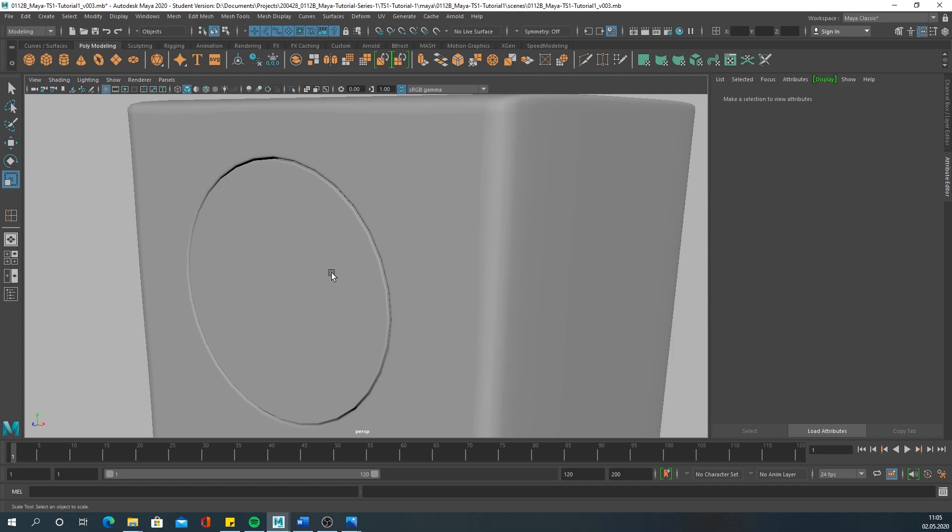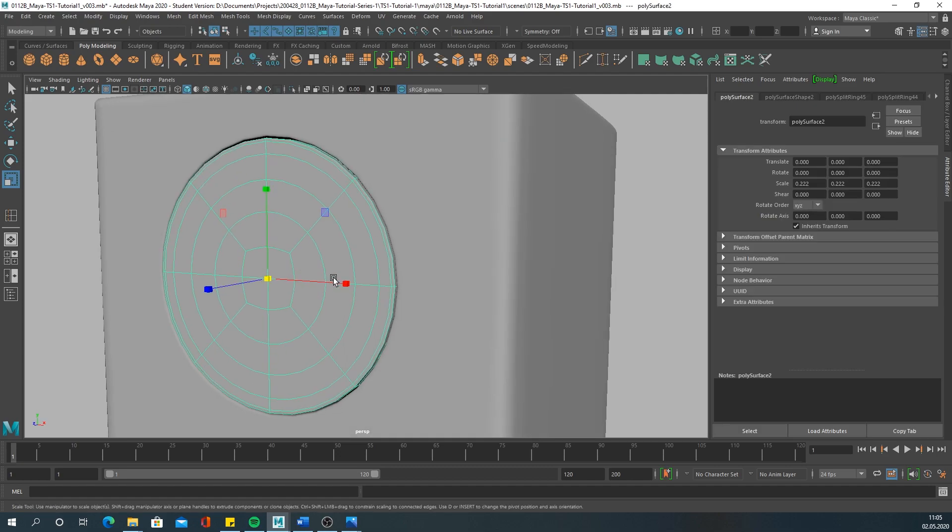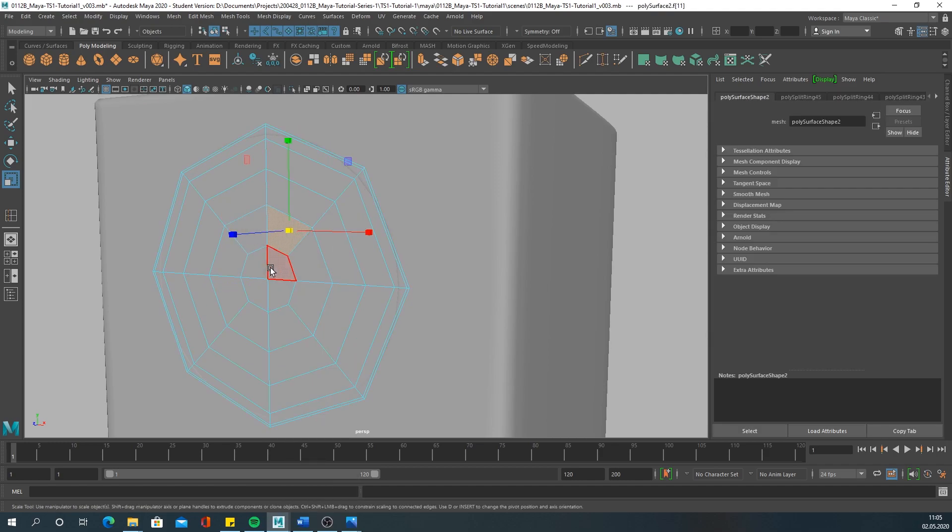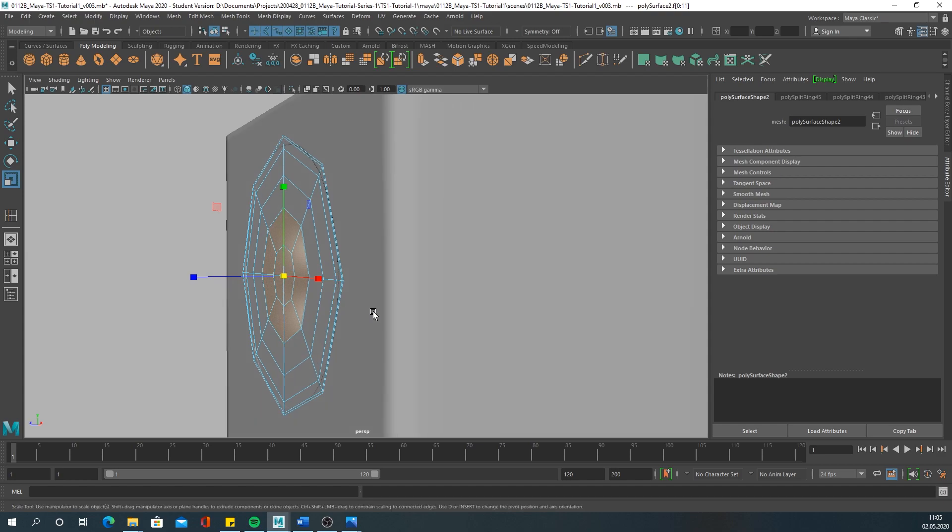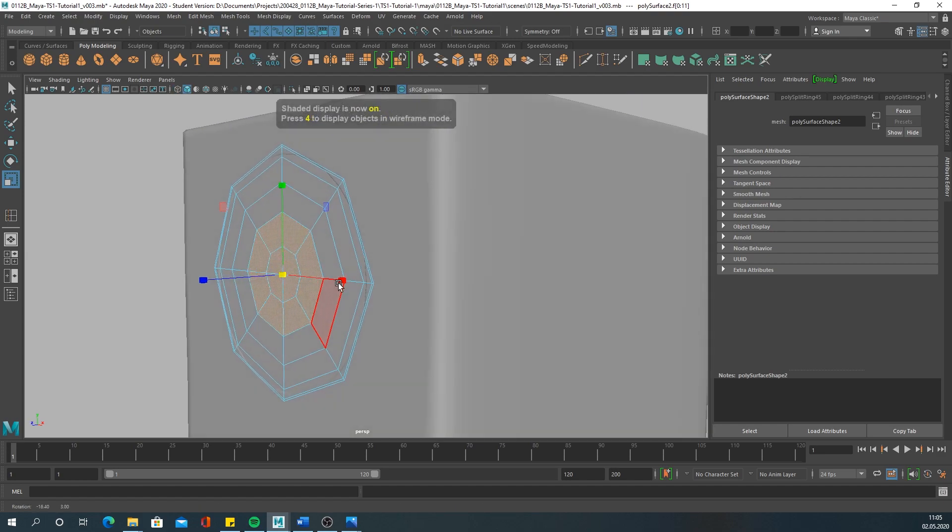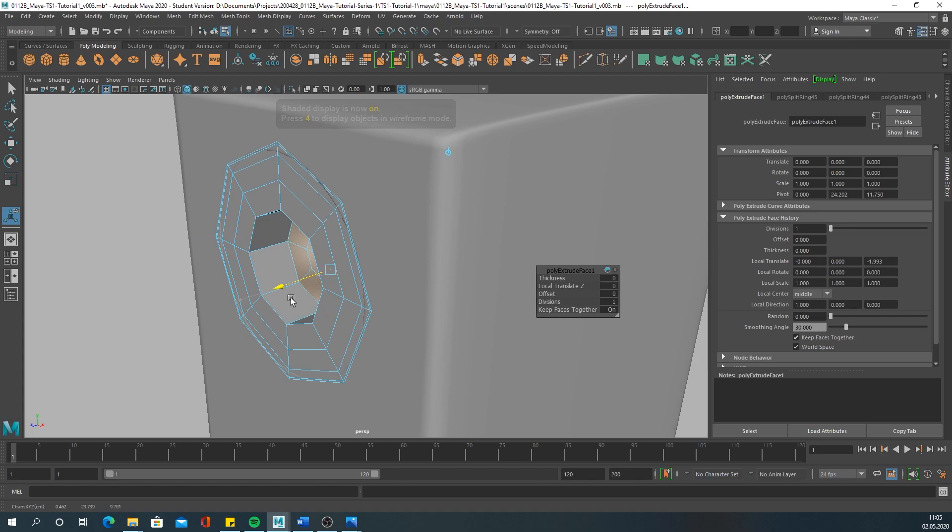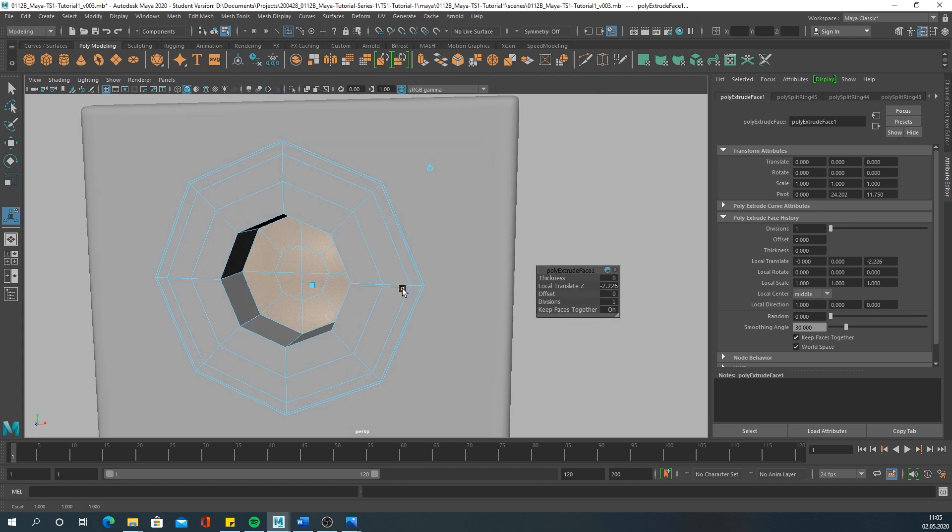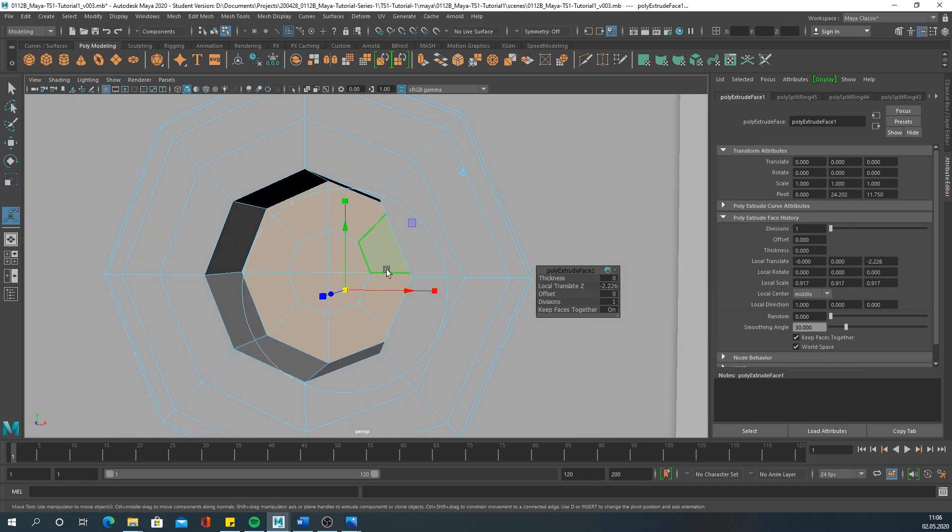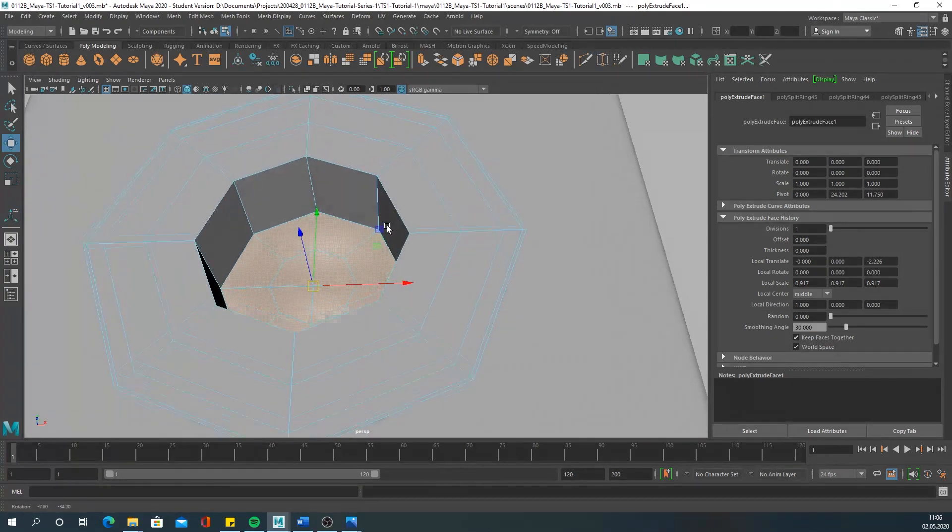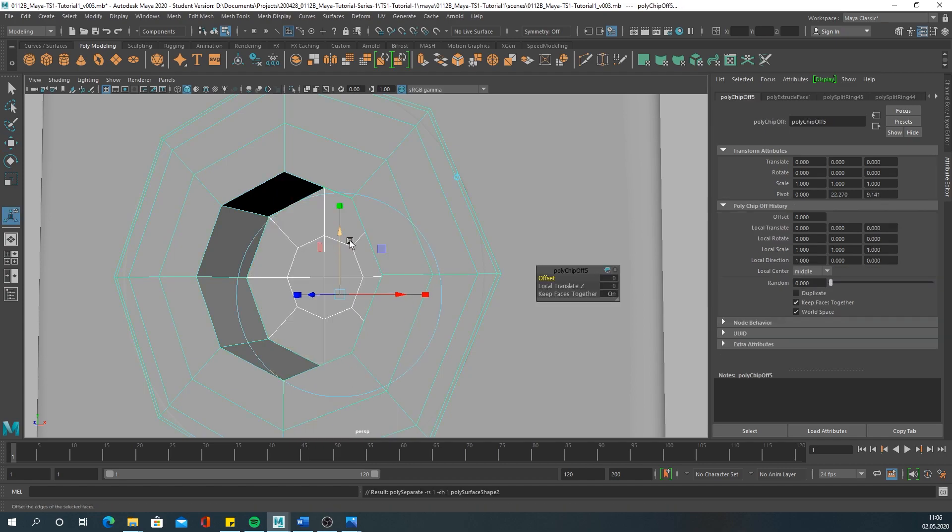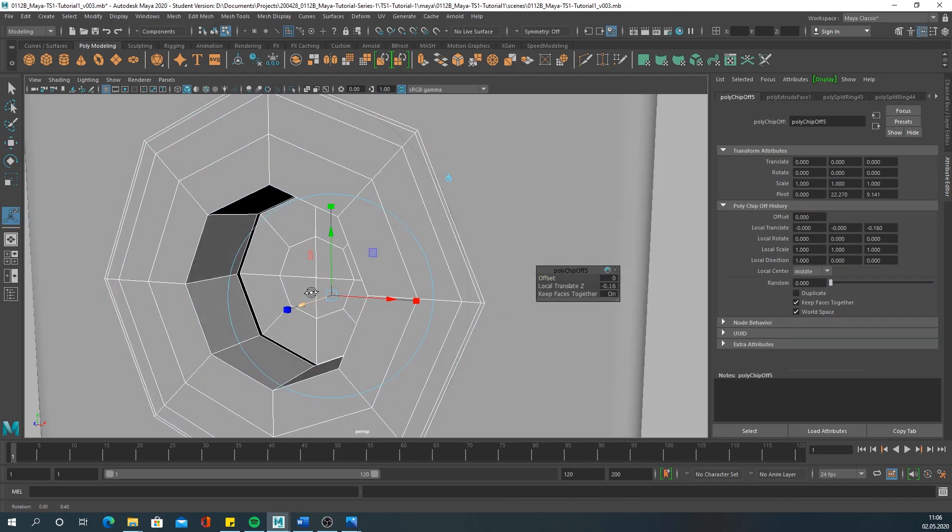Let's continue with this middle part here. Select the faces and extrude them inwards. Then I would go to extract faces and move them back a little.